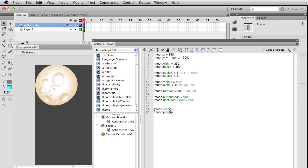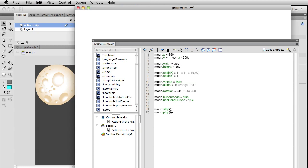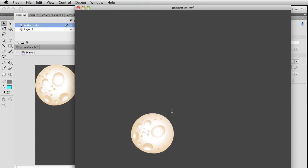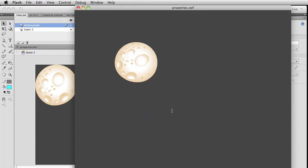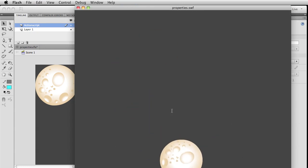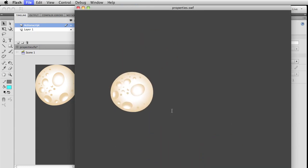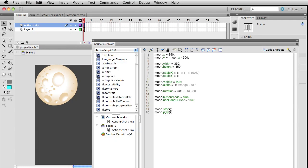We're going to tell the moon to stop and then immediately play again. You're not going to notice any difference than if those didn't exist. It's not like there's any delay where the compiler goes 'oh wait, stop, okay now I'm going to play'. It basically just ignores it.